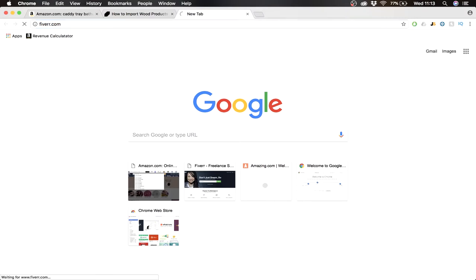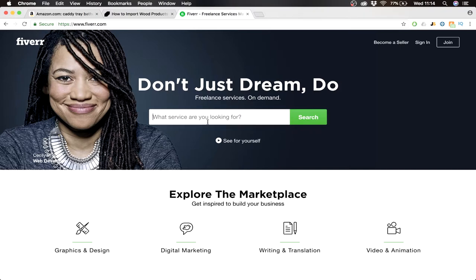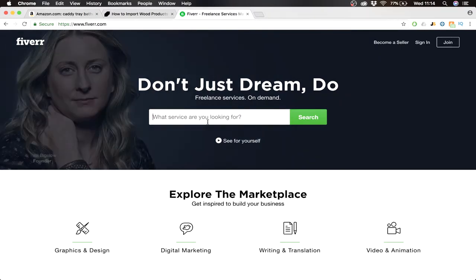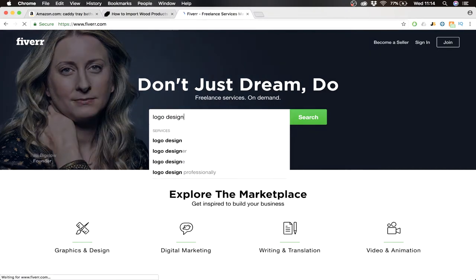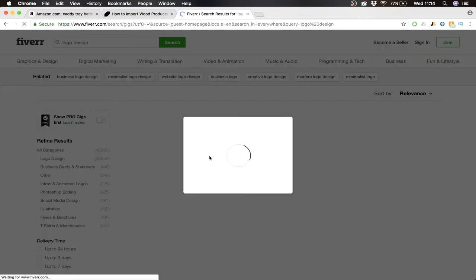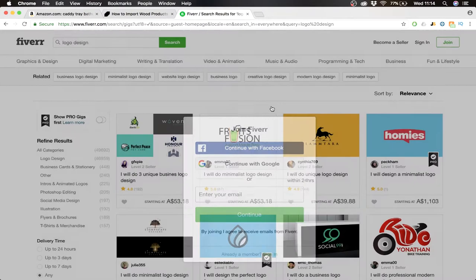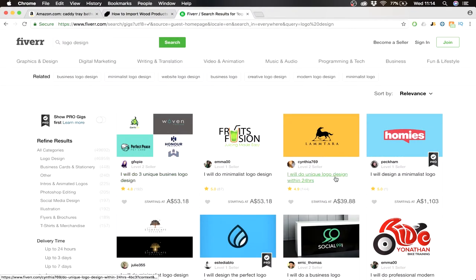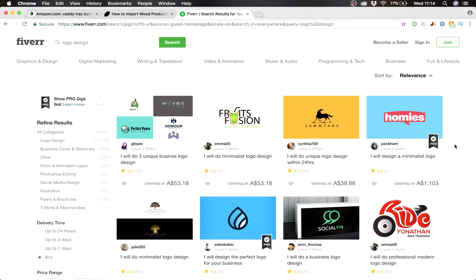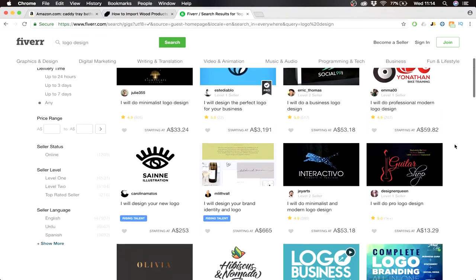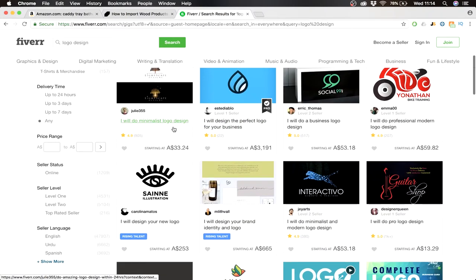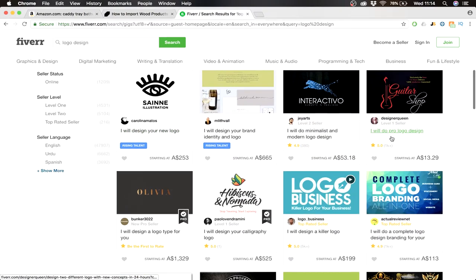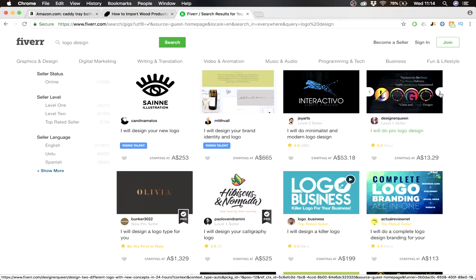And what's Fiverr? Fiverr is like a platform where a lot of people sell their certain skill. So if I type in logo design, you see a lot of people offering their skill, which is in this case logo design. And you can see for 33 bucks someone will do a minimalist logo design. For 13 bucks someone will do pro logo design which looks, it looks all right, you know.